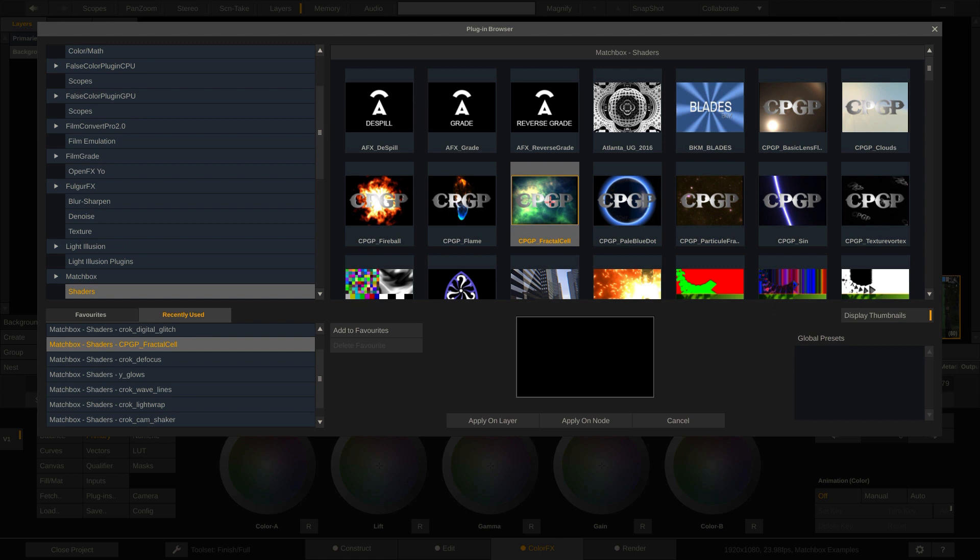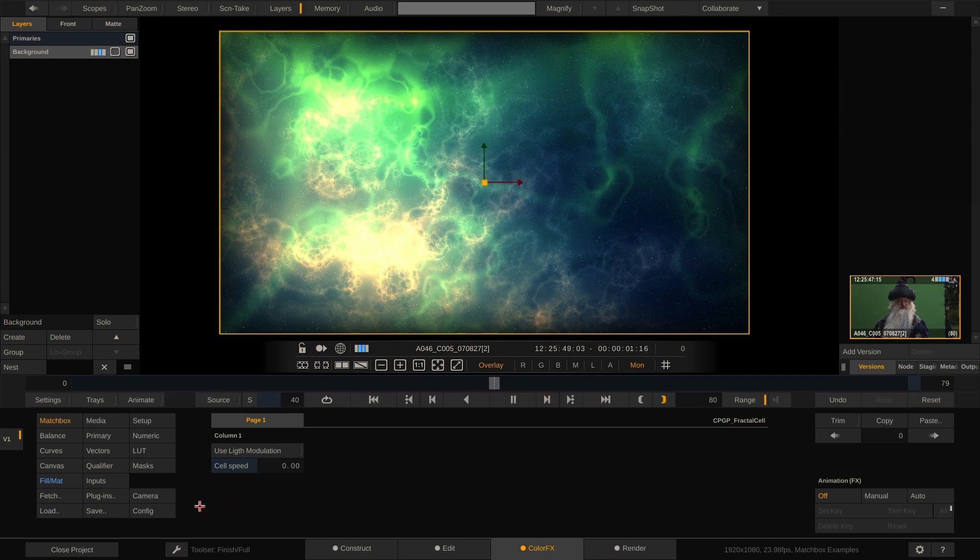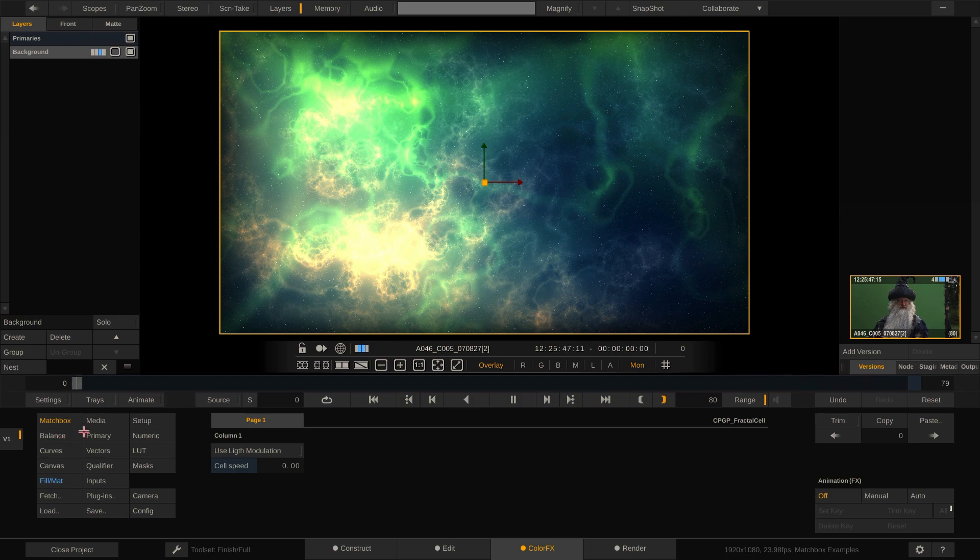I'm gonna go with the CPGP fractal cell shader. To apply it to a layer, click this button here or just double click the shader or plugin. For any given plugin or node, you can find the node or plugin specific parameters in this menu and the label will change accordingly.